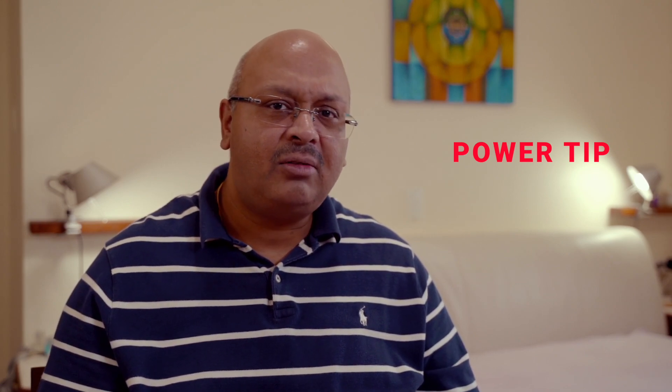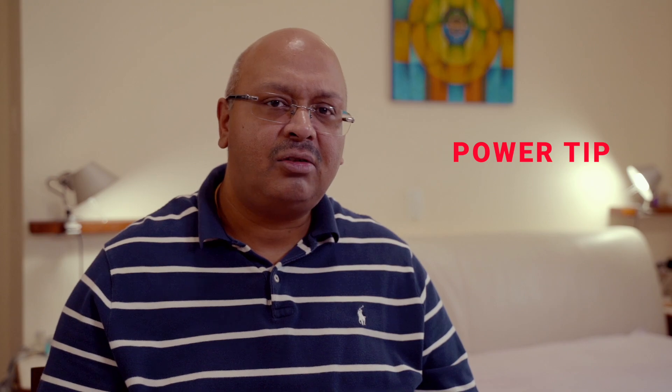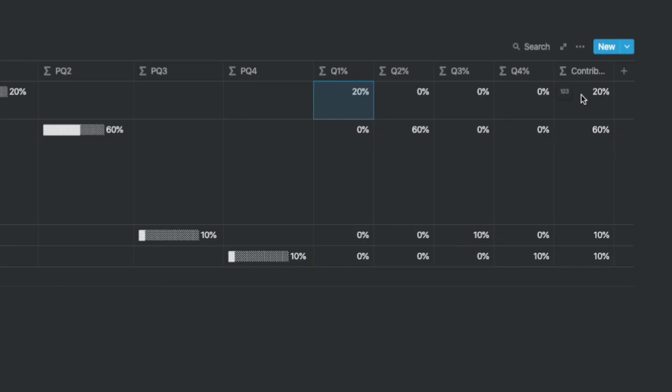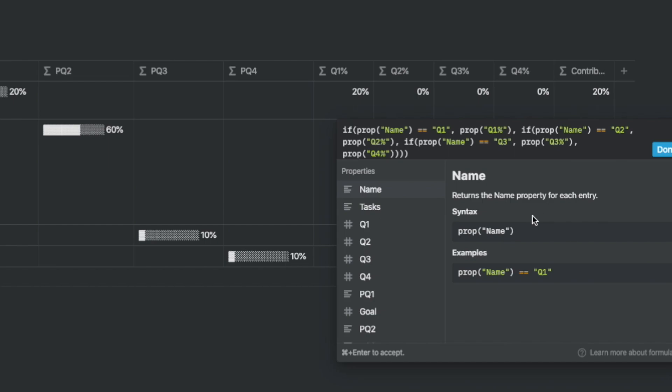One thing to note is that the roll-ups sometimes give errors when you're calculating ratios. So the best way to deal with this is to temporarily mark the roll-up as numbers, plug in the formula, and switch these back again.